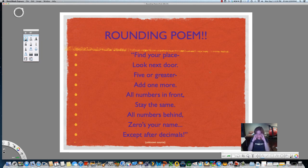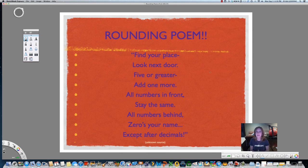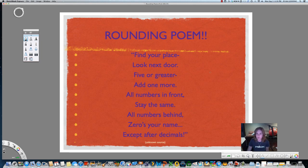Then do it again with me and we'll add a little rhythm to it. Here we go: Find your place. Look next door. Five or greater, add one more. All numbers in front stay the same. All numbers behind, zero's your name. Except after decimals.